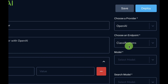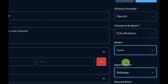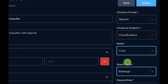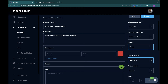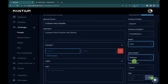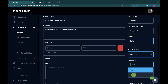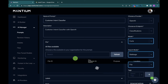Next, choose a provider — OpenAI — then choose the classification endpoint. We have other videos on the channel for endpoints like completion. Select the model: the query model for the base model and another for the search model — links are in the description. For the request body, since we're uploading a file, change it from a query request body to the file option.